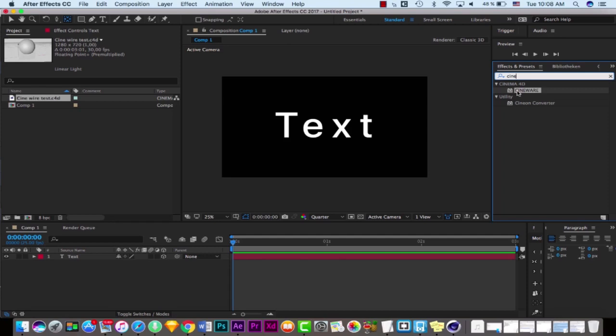That makes our life very easy — you don't need to take a render output or wait for hours to see your final result. Although, it doesn't mean that with Cineware you never need a render output. In some cases, Cineware is very efficient and saves lots of time. In other projects, it wouldn't work because you need to take a render output from Cinema 4D and then do compositing work. But in some projects, I found this plugin very useful.